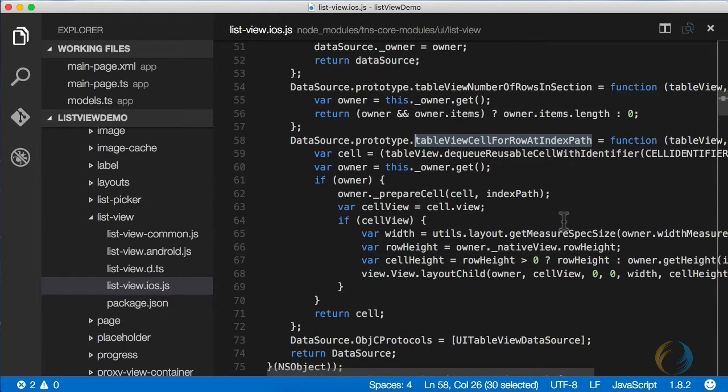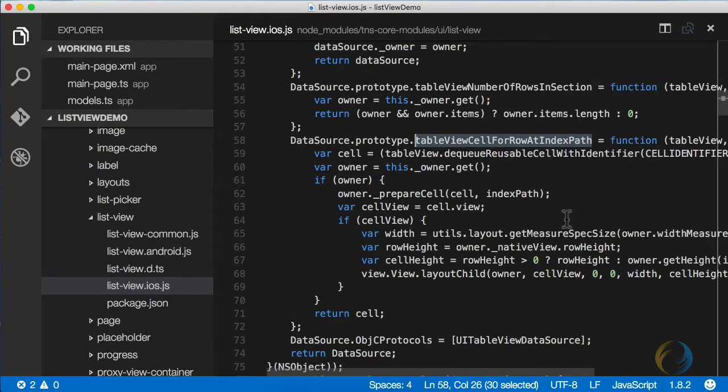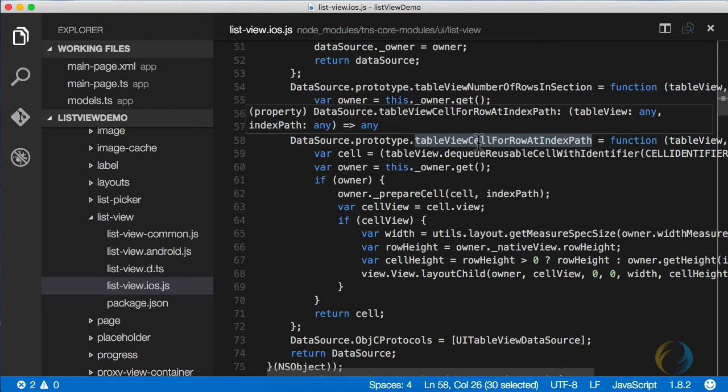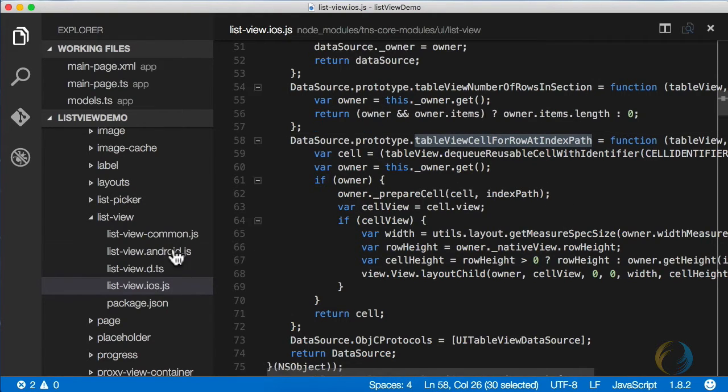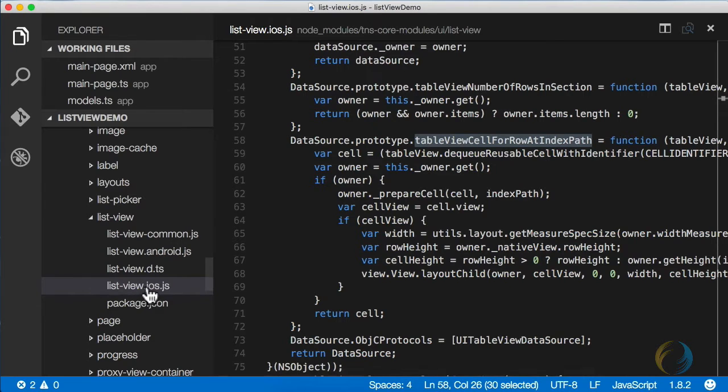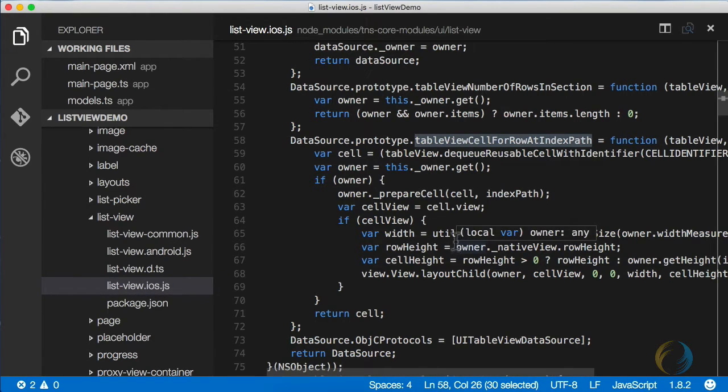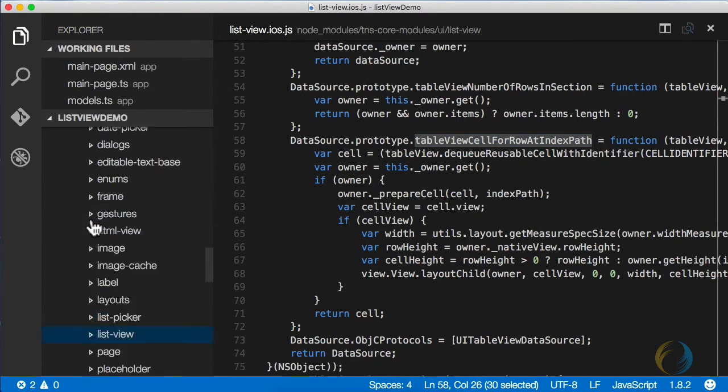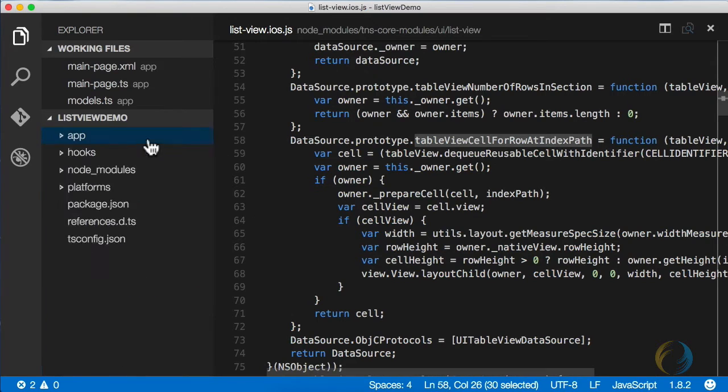Now, in order to have an effect where if you slide to the left a delete button will show, there is another method that needs to be overridden. Since NativeScript's default implementation doesn't do it yet, we're going to make our own, and this is how we're going to do it.